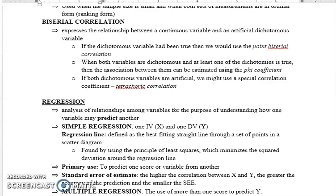Biserial correlation کی بھی مزید types ہیں۔ Point biserial correlation اس صورت میں استعمال ہوتا ہے جب dichotomous variable true dichotomous ہو، جیسے gender۔ Phi coefficient تب استعمال کرتے ہیں جب دونوں ہی variables dichotomous ہوں، لیکن ان میں سے کم از کم ایک true dichotomous ہو — جیسے gender true dichotomous ہے اور depression کو artificially high اور low میں divide کیا گیا ہو۔